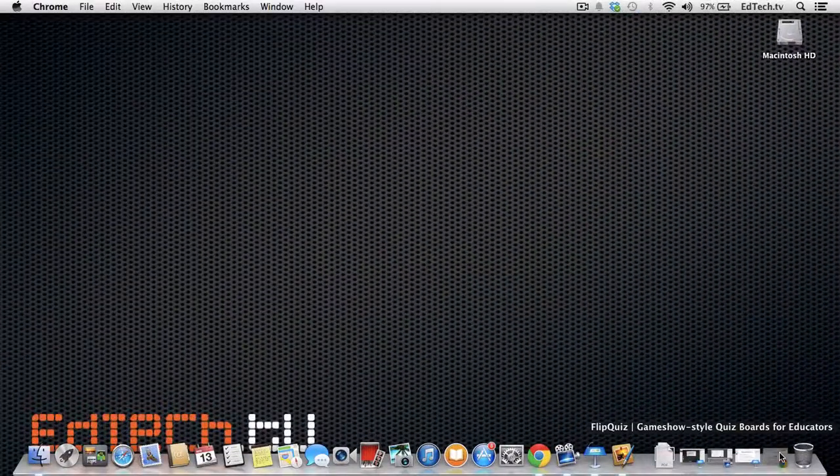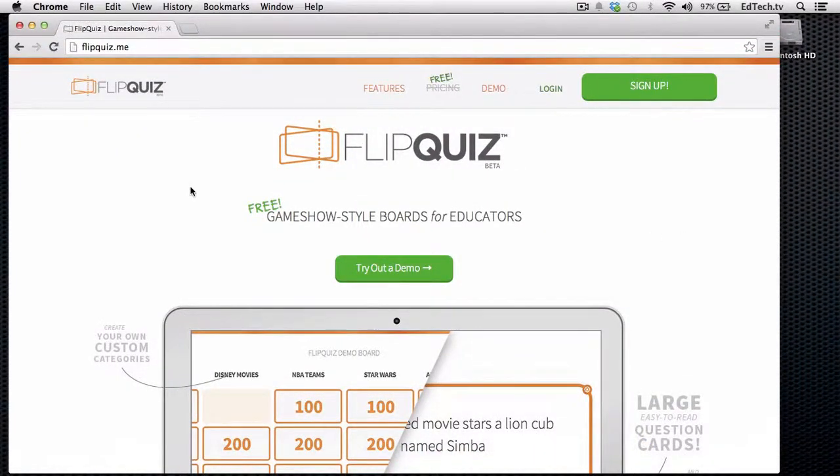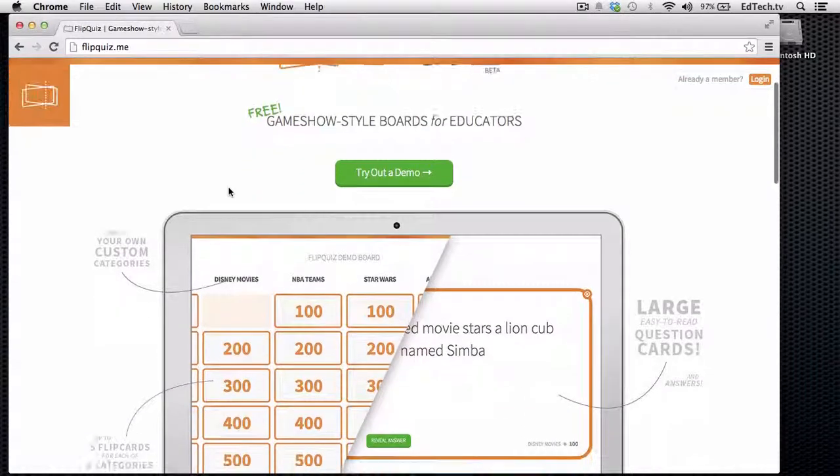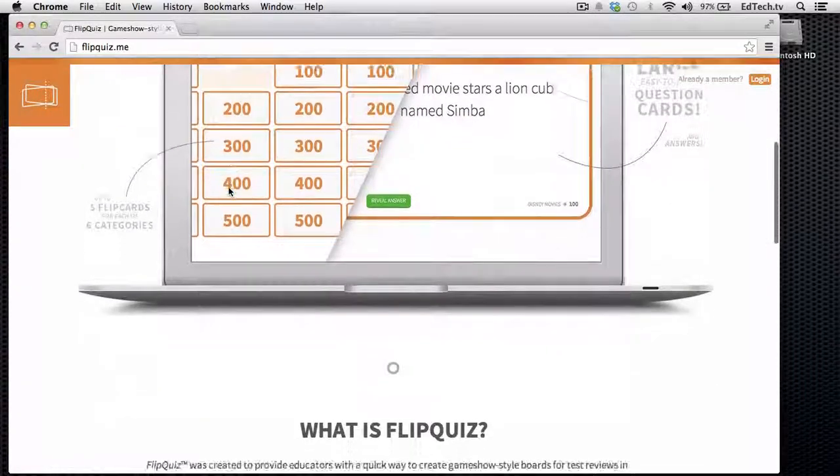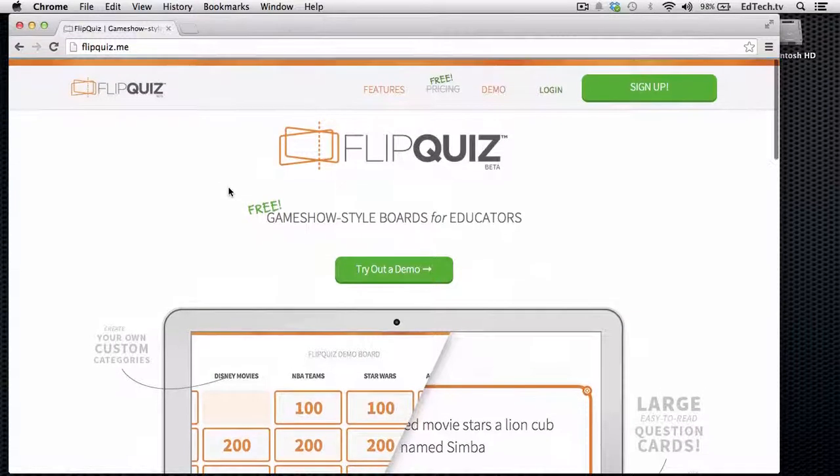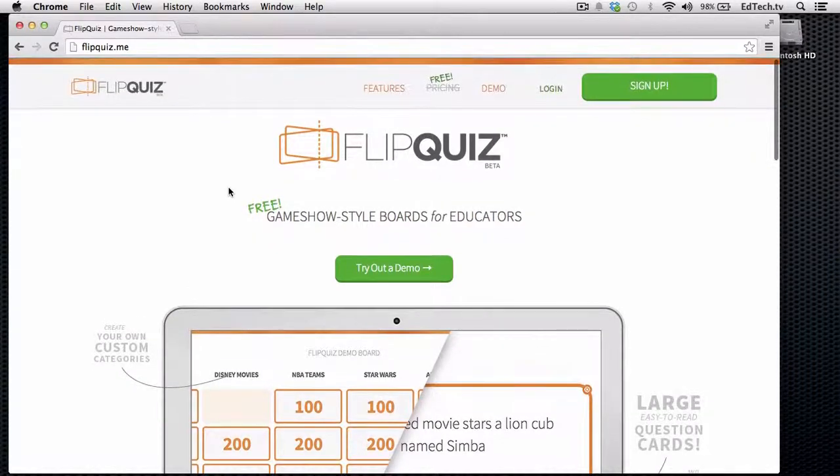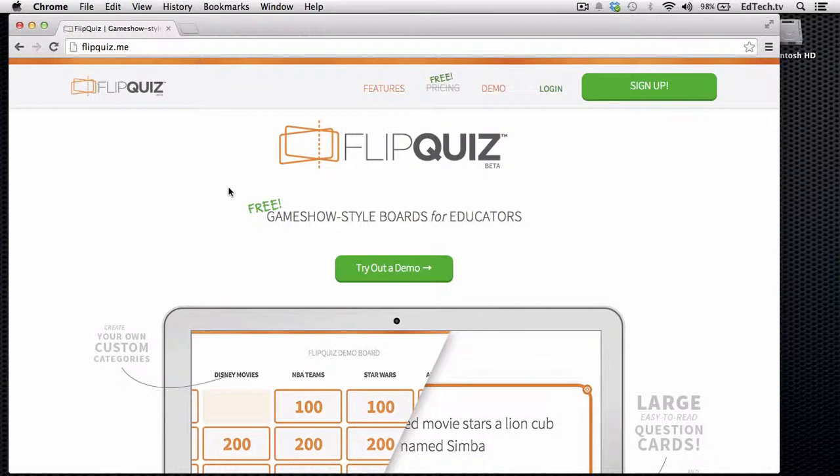Now, the second one I want to introduce is flipquiz.me. This was introduced to me by Chris Nessie from the House of EdTech podcast. Definitely recommend checking him out. I've got some links down below on this page, so you can check it out and listen to him. But this is flipquiz. This one is obviously, as you can see, just looking at it, it's a little bit more modern, a little bit more kind of ready to go. And the JeopardyLabs one is great, but it does look a little bit older, and this one kind of has the more Web 2.0 kind of look to it.